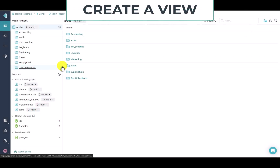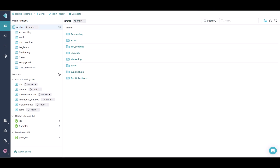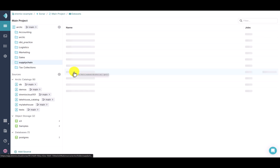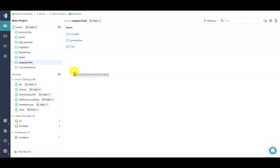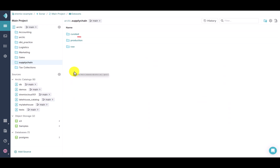Let's create a production or gold-level view for our dashboard. We'll need to find, query, and validate the required data. Within the Dremio console, we can see our available data sources. Let's open the supply chain folder. Here we've created a zero ETL virtual data pipeline by virtualizing the data and implementing logical modeling. We can transform, model, and combine data without having to physically move it. You can think of raw, curated, and production as bronze, silver, and gold.